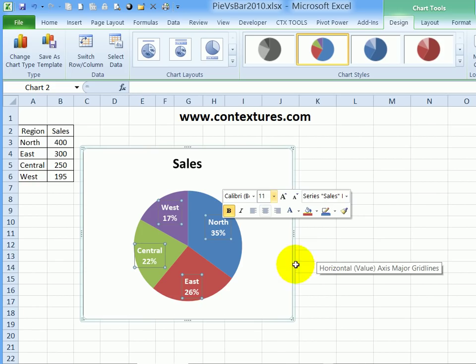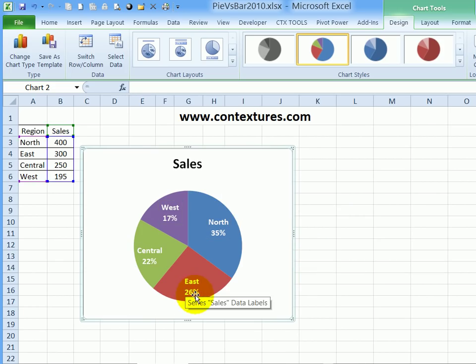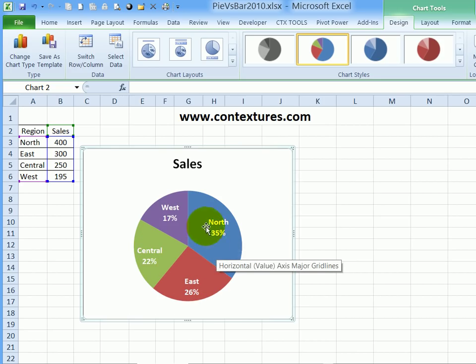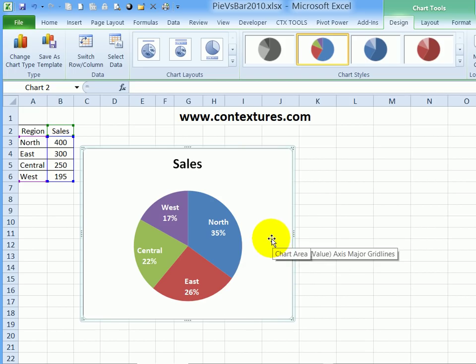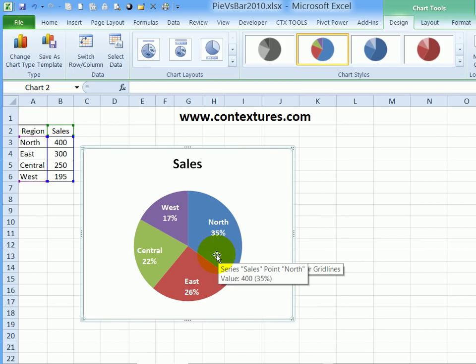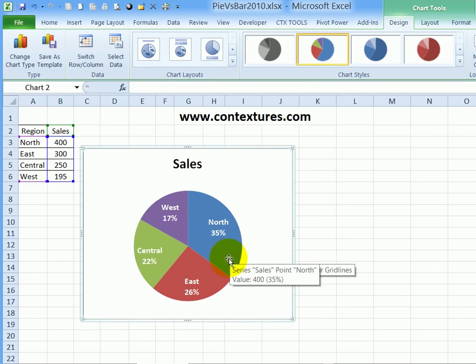So now you've got a pie chart where everything's easy to read. The labels are right on the slice, so you don't have to look back and forth from a legend to try and figure things out. So it's a good representation of the data.